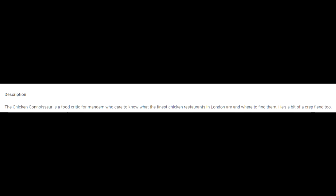This is in fact the description of his channel. If you go onto his channel then click on about, it says the chicken connoisseur is a food critic for mandem who care to know what the finest chicken restaurants in London are and where to find them. He's a bit of a crepe fiend too. As you can tell by his crepe check during the video. Apparently this guy's 20 by the way, so keep that in mind whilst you're watching this video.